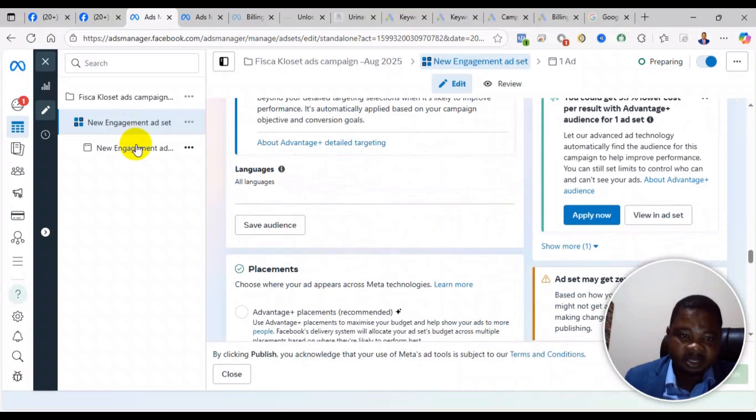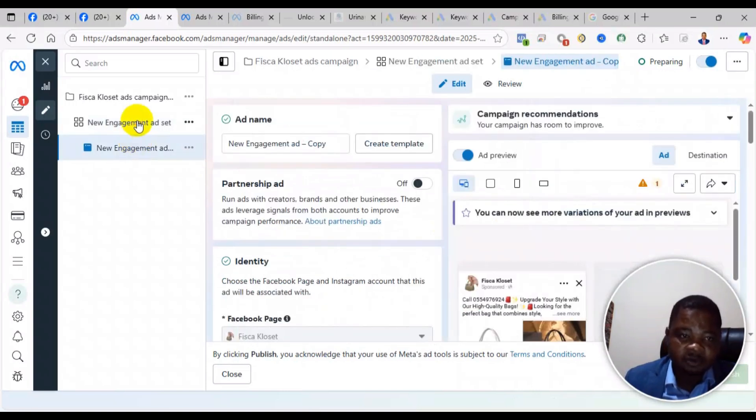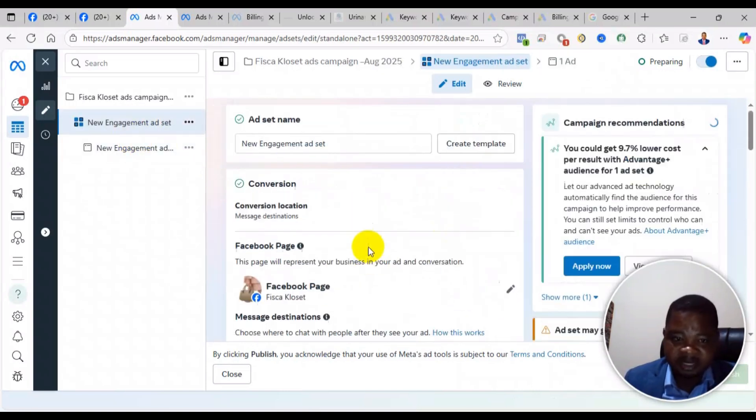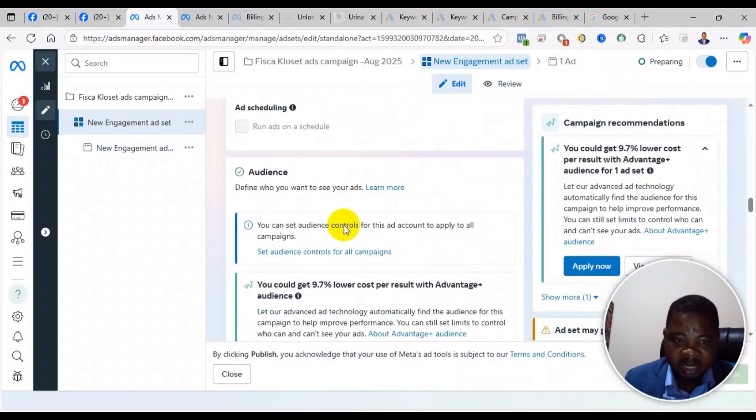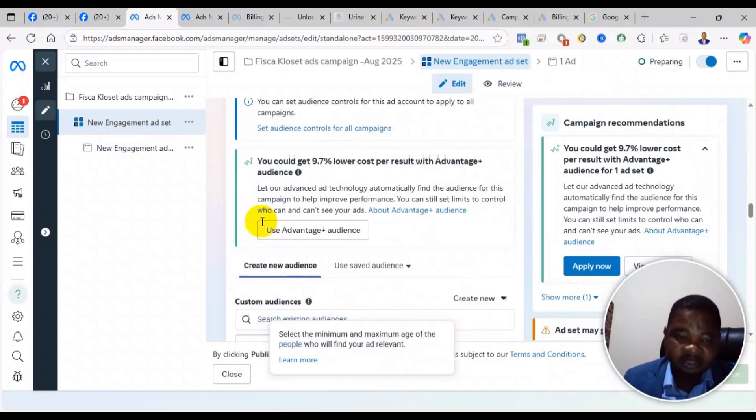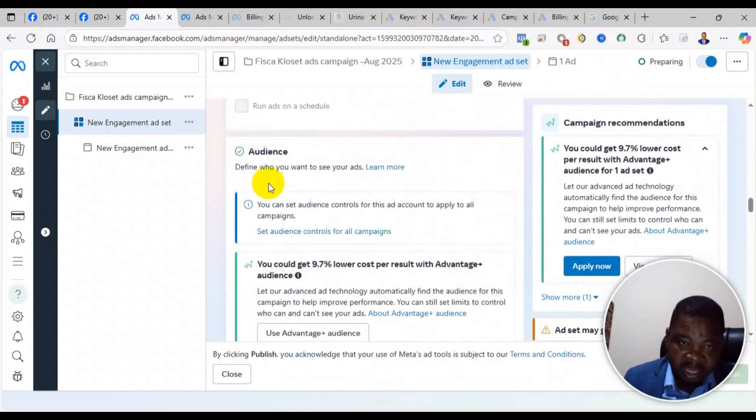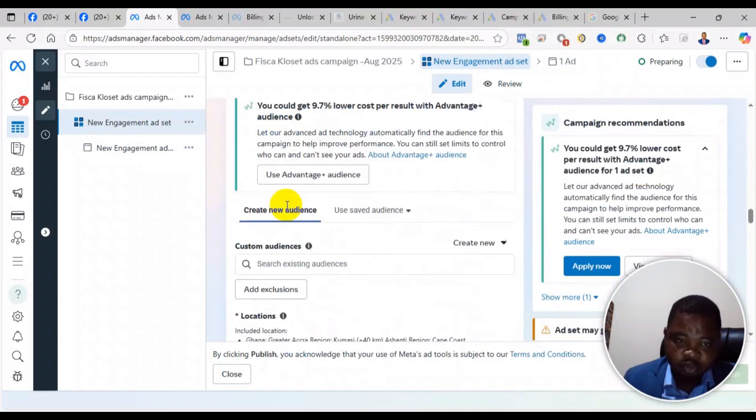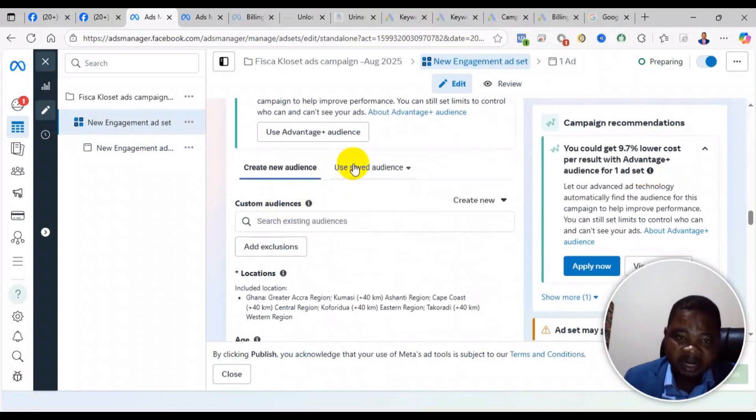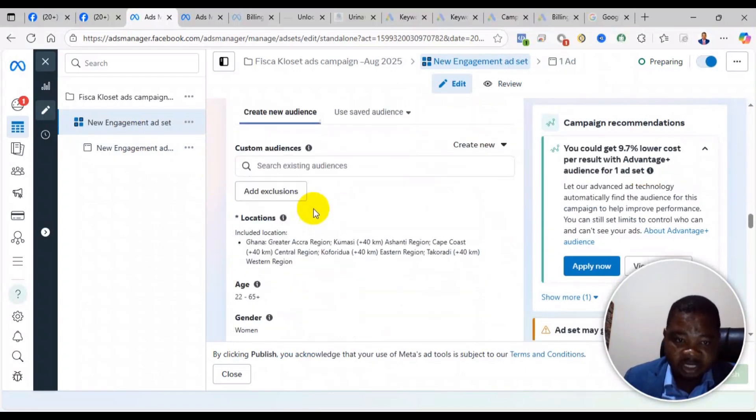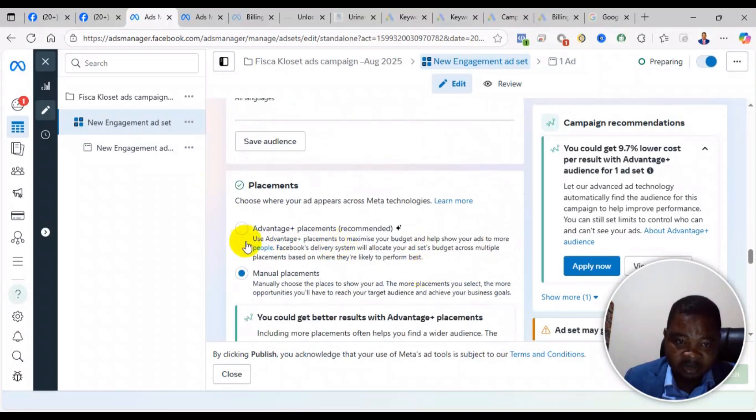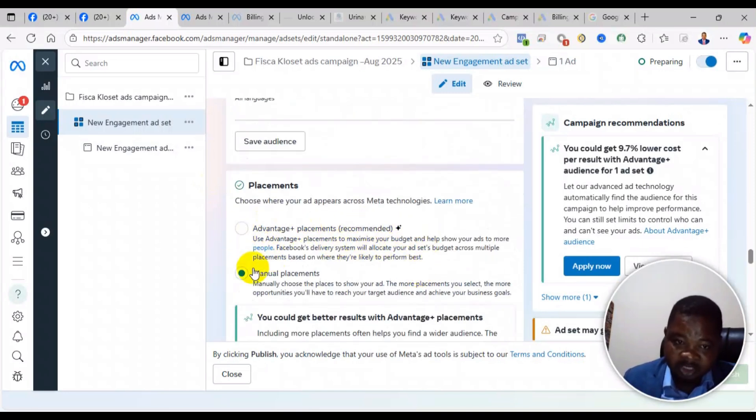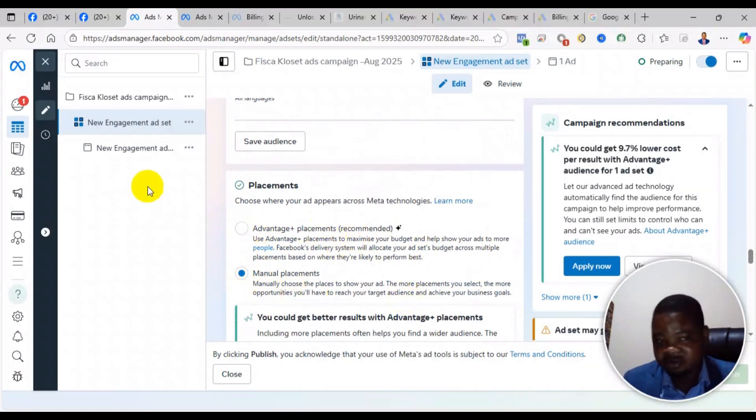Then also check the placement. Most of the time the audience could be the factor, so make sure you are using Advantage+ audience - that's automatic placement. If you are using manual placement and not getting results, you can change it to Advantage+ audience.